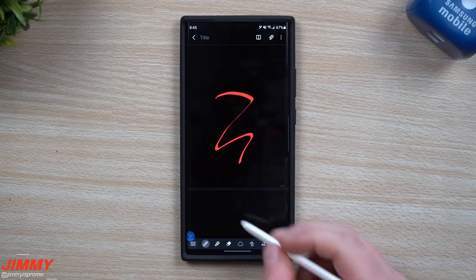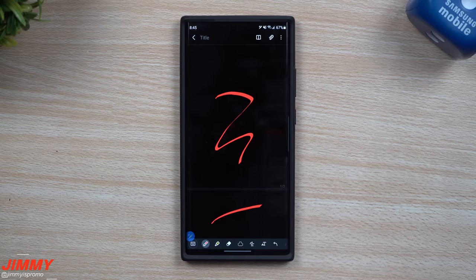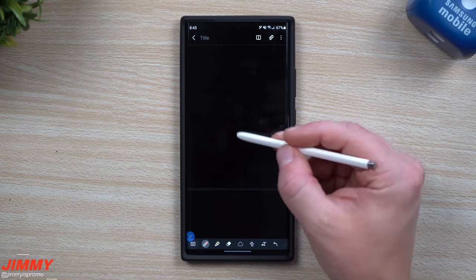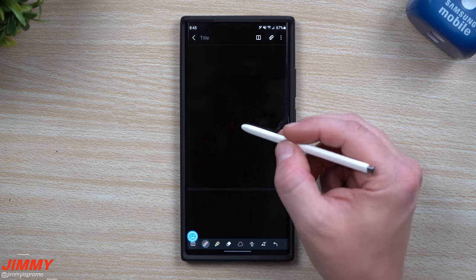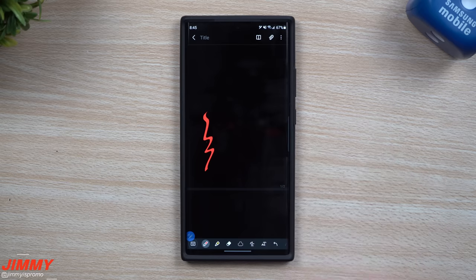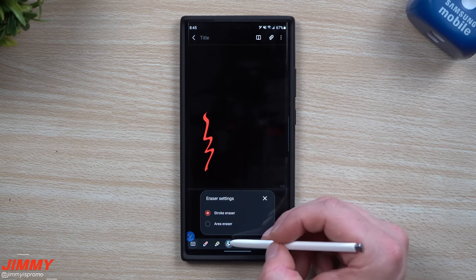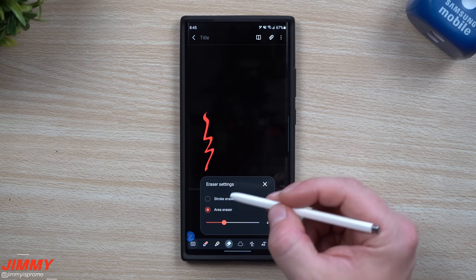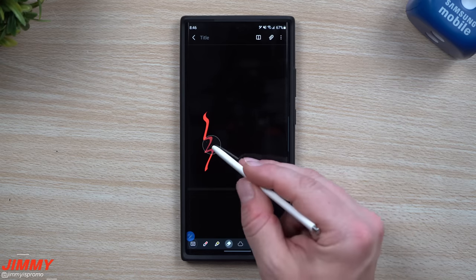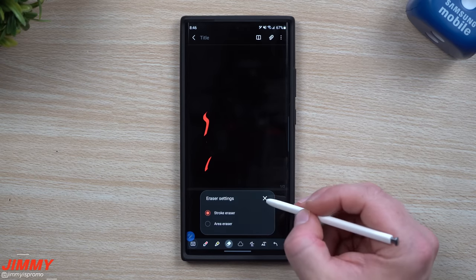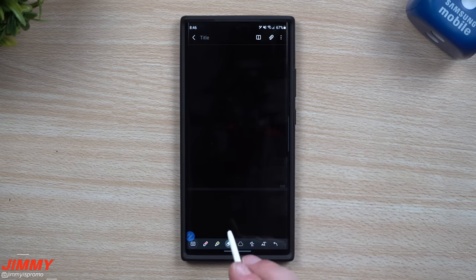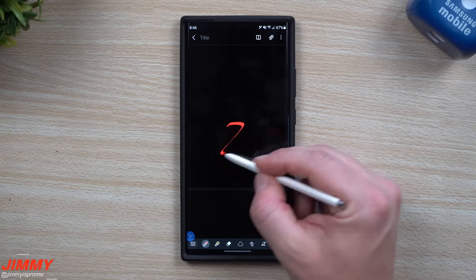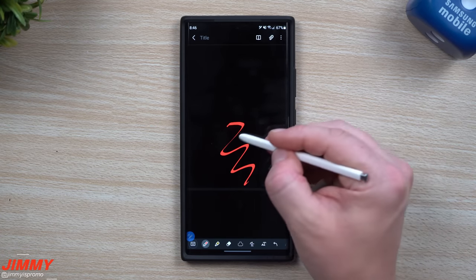This next feature is very practical for note-taking or drawing. To quickly switch between your writing utensil and the eraser, just press and hold the S Pen button — it switches to the eraser — then release to go back to writing. You can also double-tap the eraser icon to choose between a full stroke eraser, which removes an entire stroke, or an area eraser where you set the size. I usually use full stroke since it means I've messed up the whole thing anyway.